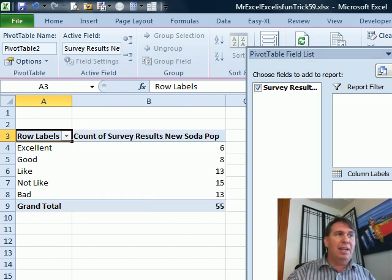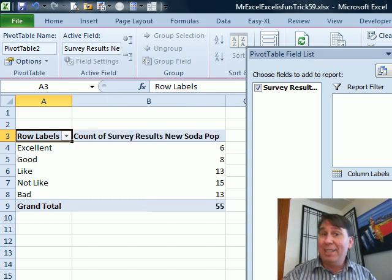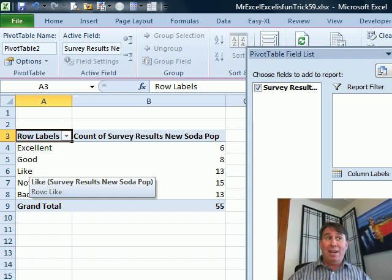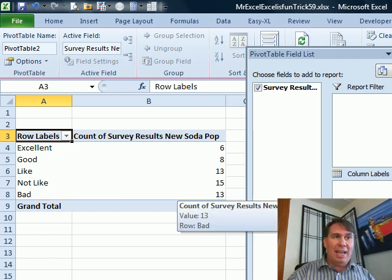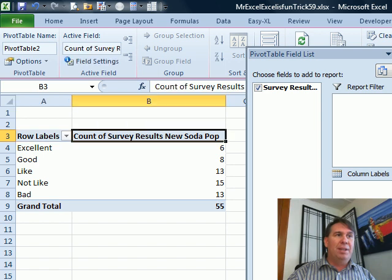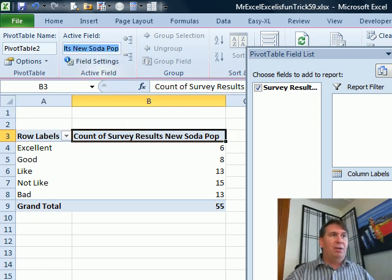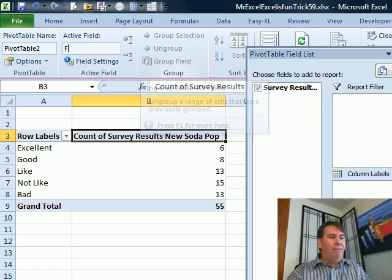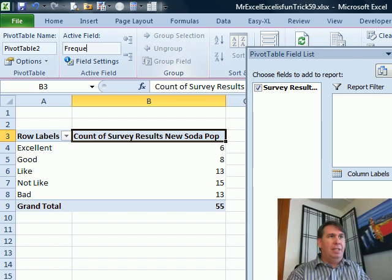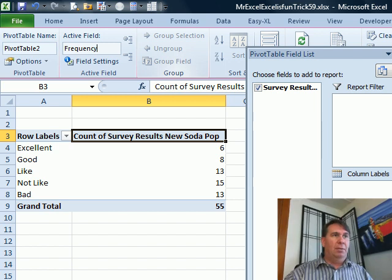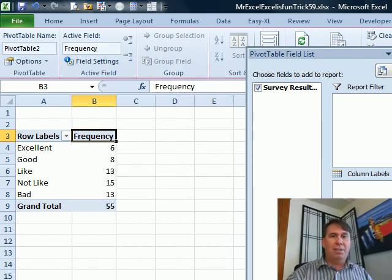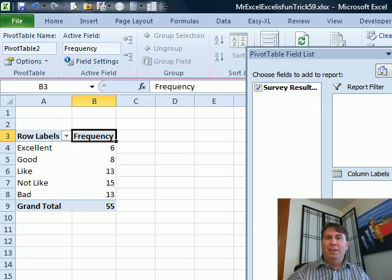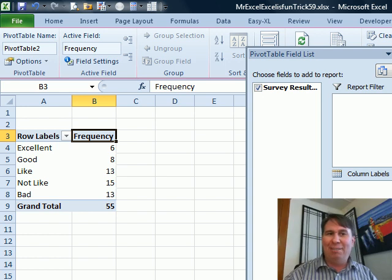Ah, check that out, because the custom list is there, it automatically respects our list, and we have the answers. They wanted the word Frequency here, easy enough to do, we'll just go to Active Field, and call that Frequency. There we go, press Enter, nice, beautiful, awesome. Mike, let's see what you have.